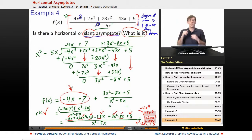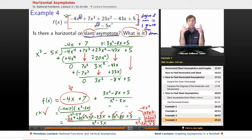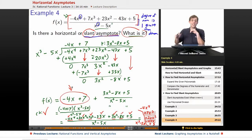Next time we'll talk about graphing rational functions in general, using vertical and horizontal asymptotes together to quickly make graphs of these kinds of functions. See you at Educator.com later. Bye!